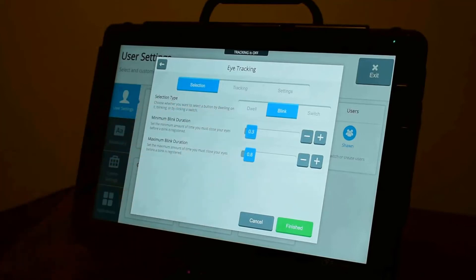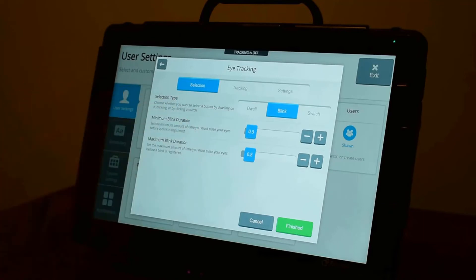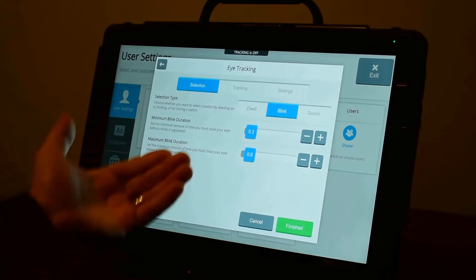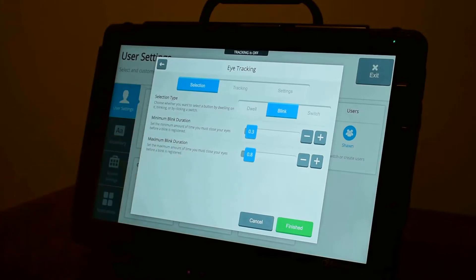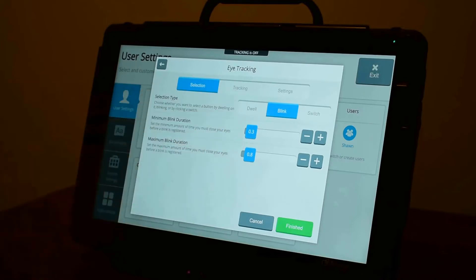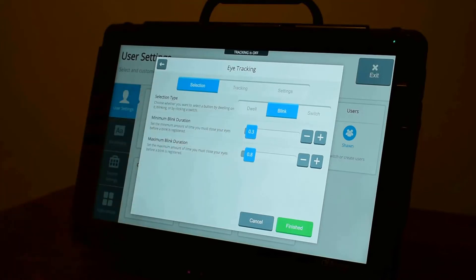You can also have a blink select where you blink your eyes to make your selection. We have a default here, which the minimum blink duration is just a little bit longer than a natural blink. And the maximum blink duration is shorter than falling asleep. So somewhere in there, you blink an intentional blink, and it will make a selection on the screen.